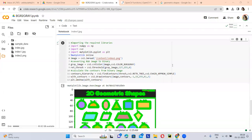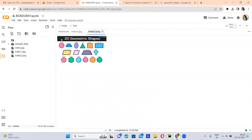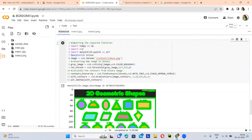Hello everyone, my name is Ankita. Today I am explaining contour detection using OpenCV. Using this code, we are basically finding the contours on the image. Contours are basically finding the shapes of an object. This is our input image — using this code we are finding the contours on the image.